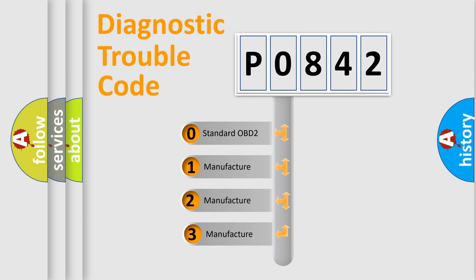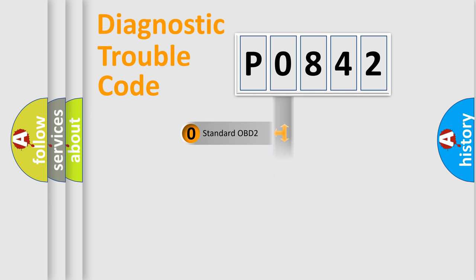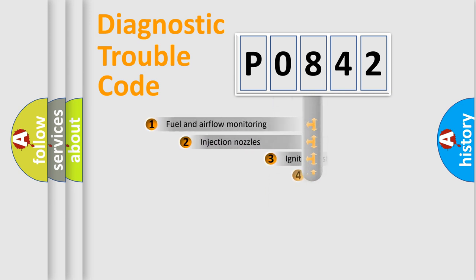If the second character is expressed as zero, it is a standardized error. In the case of numbers 1, 2, or 3, it is a more specific expression of the car-specific error.